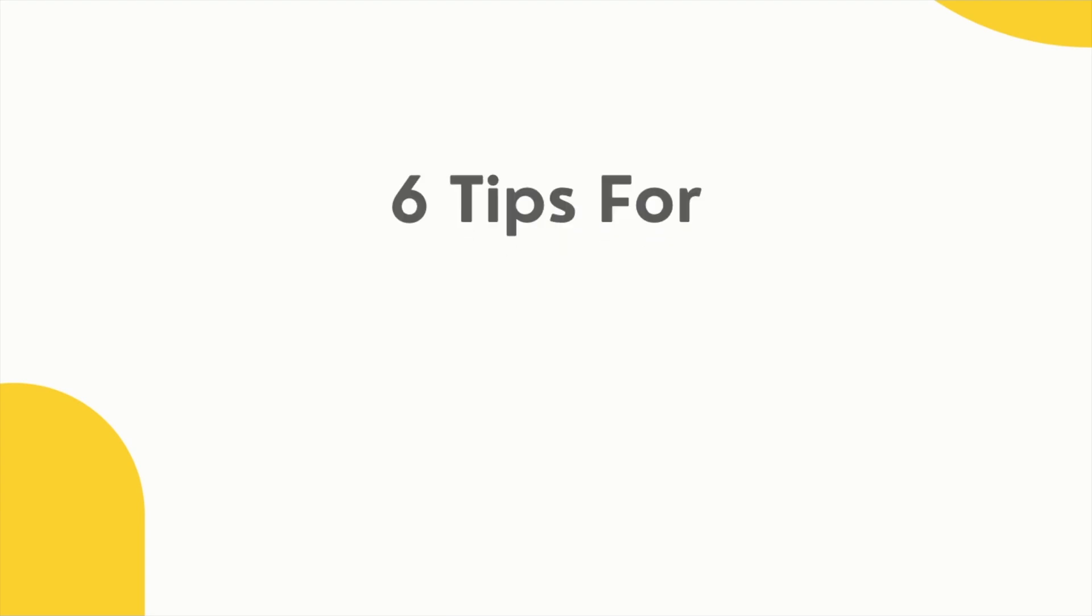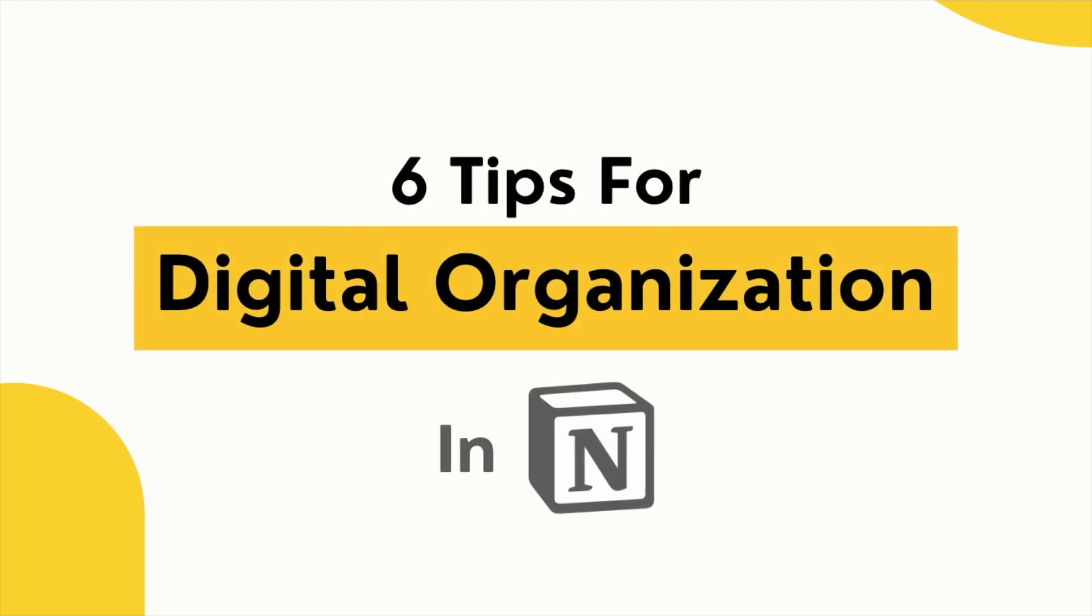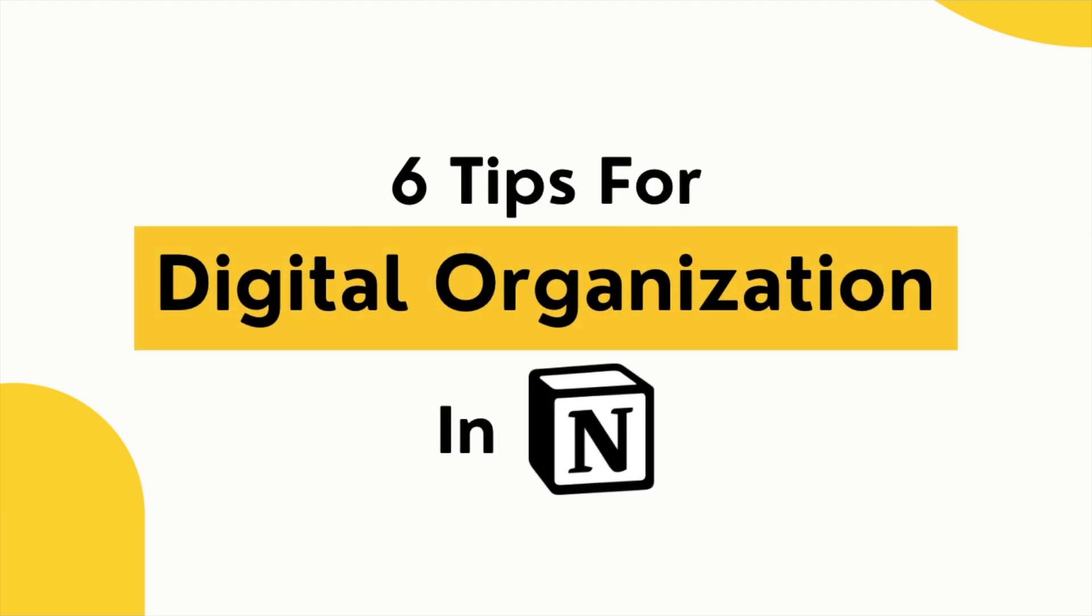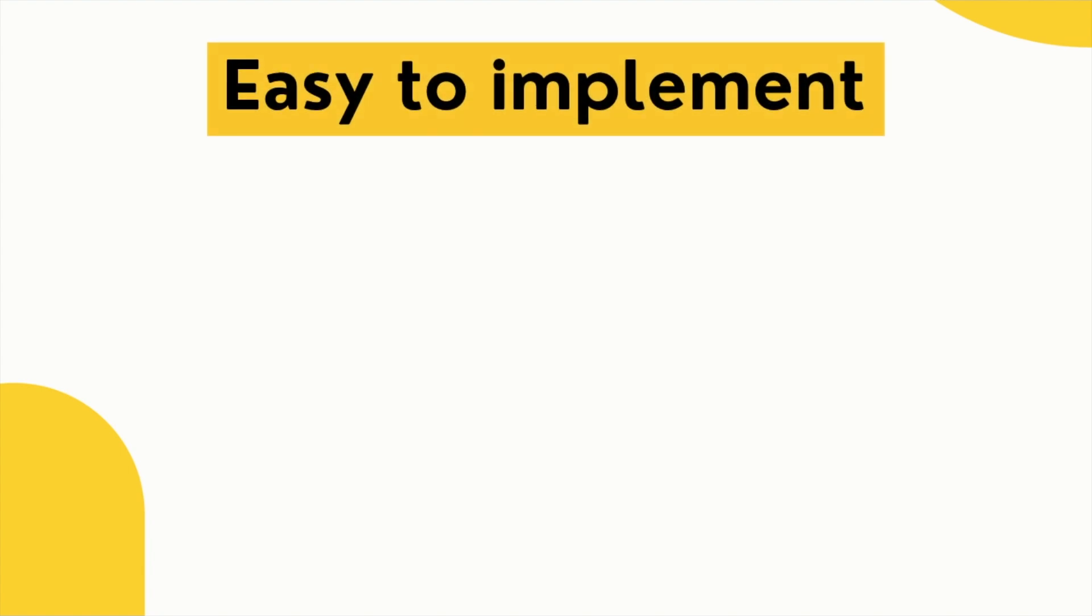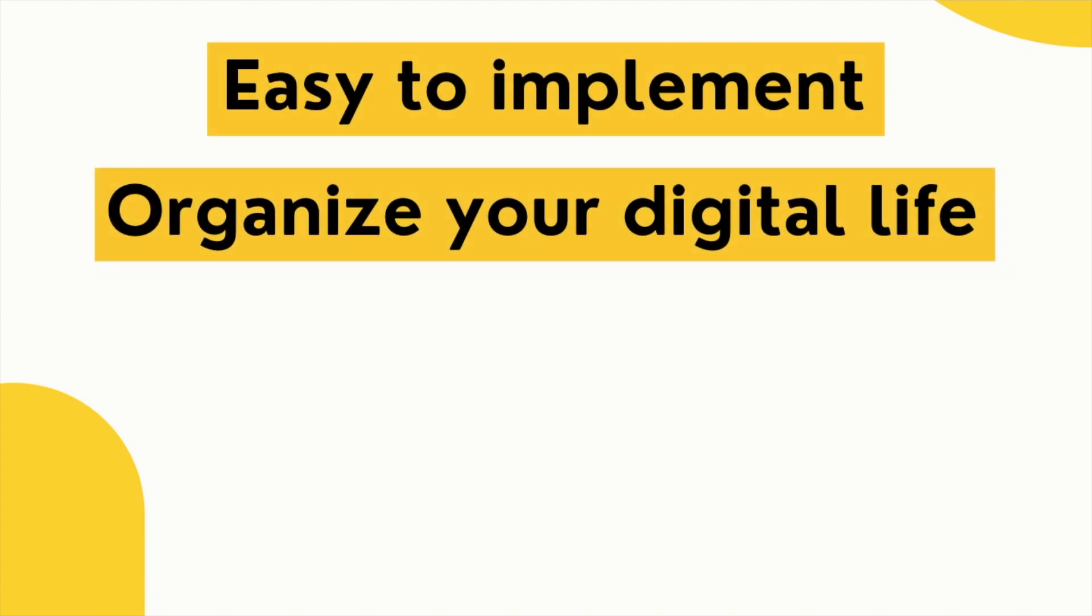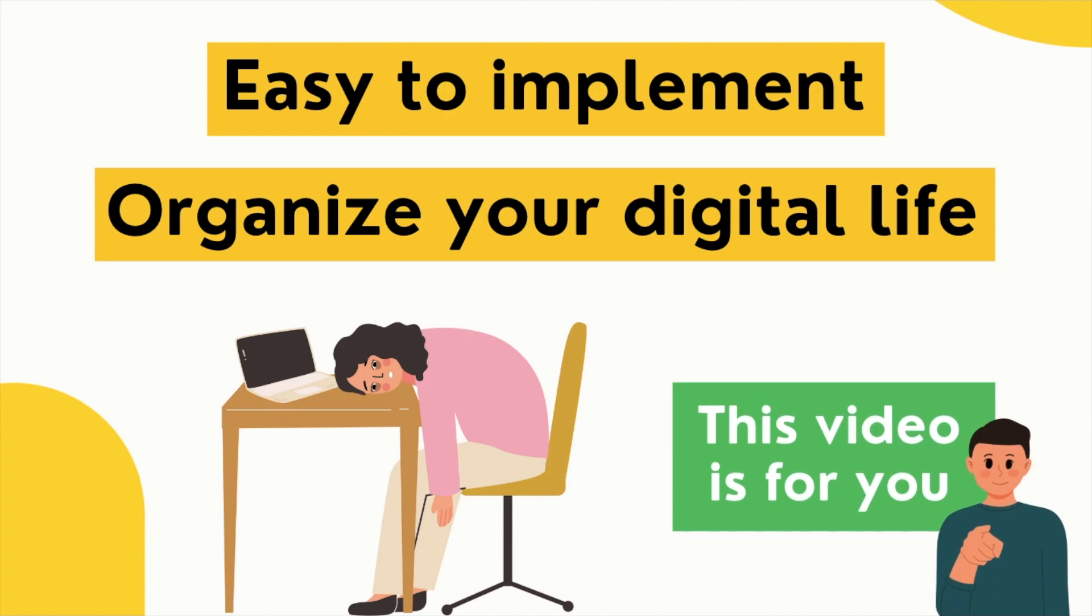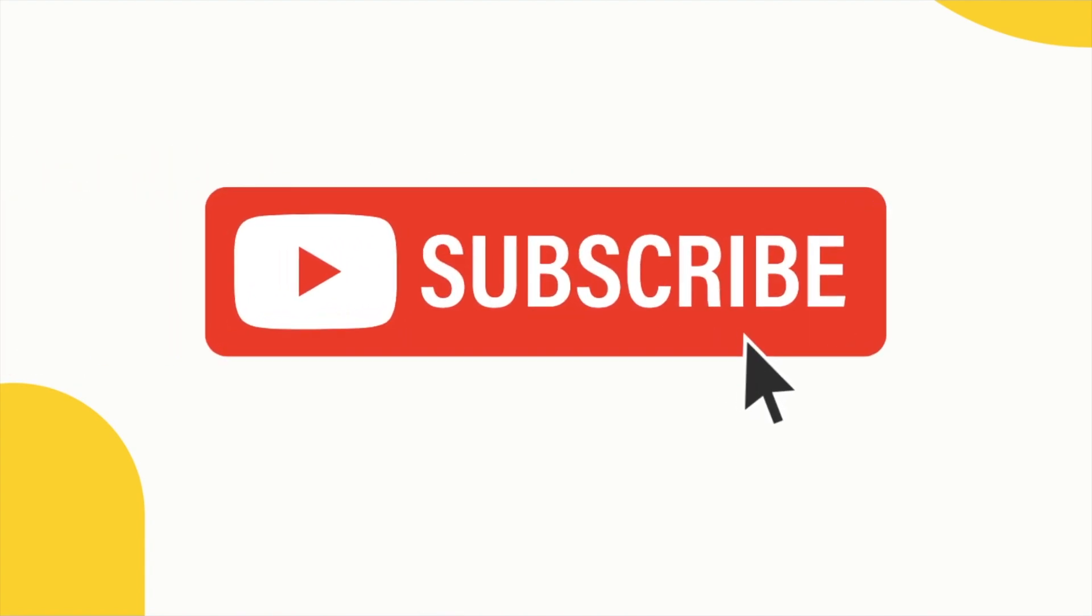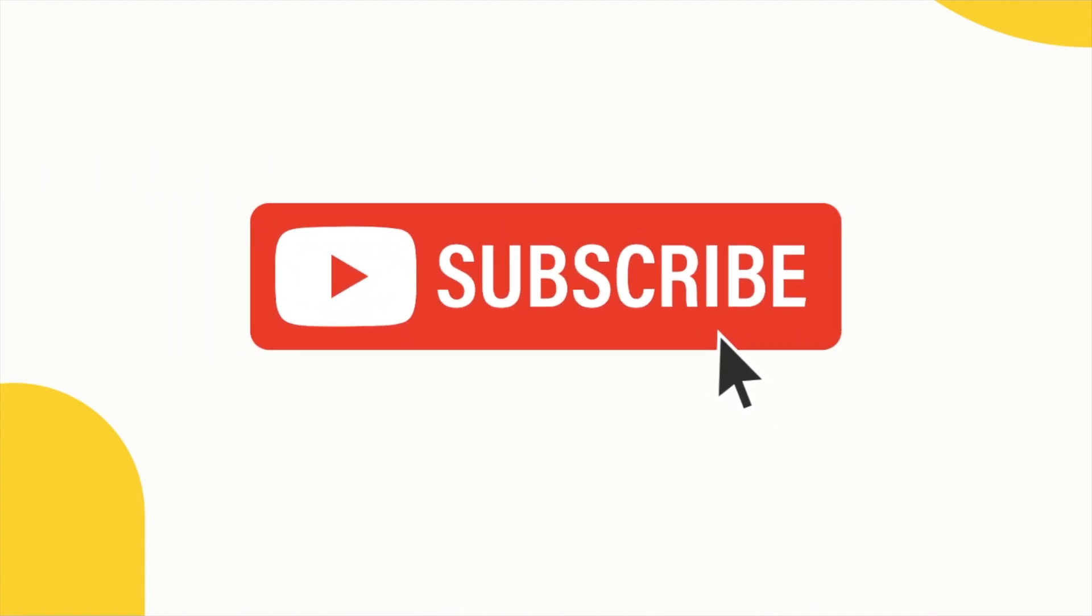Today I'm revealing six super useful tips for digital organization in Notion. They're all easy to implement and will really help you organize your digital life. If you've ever felt overwhelmed by Notion, then this video is for you. Don't forget to subscribe if you want to learn more Notion tips and tricks.